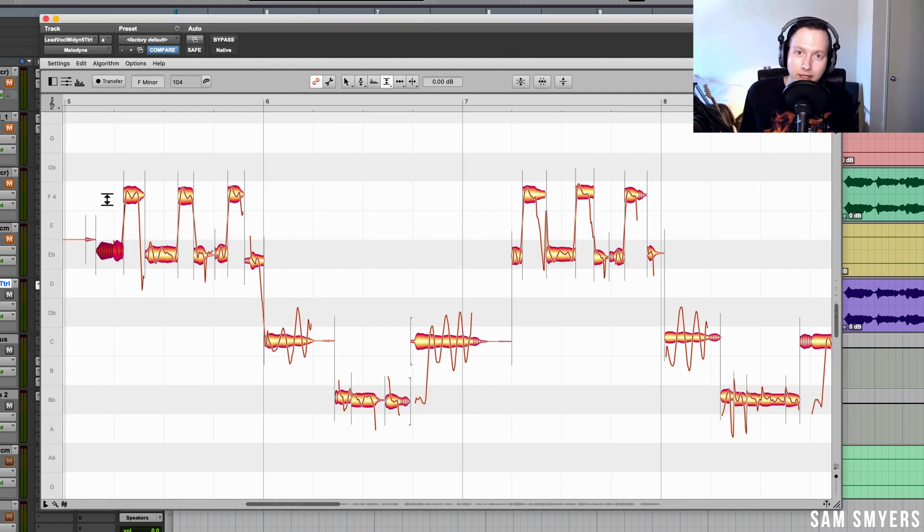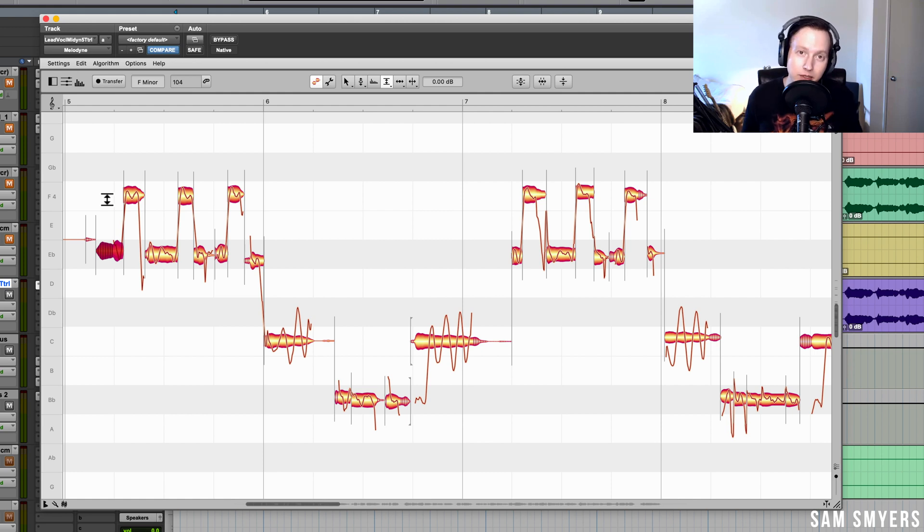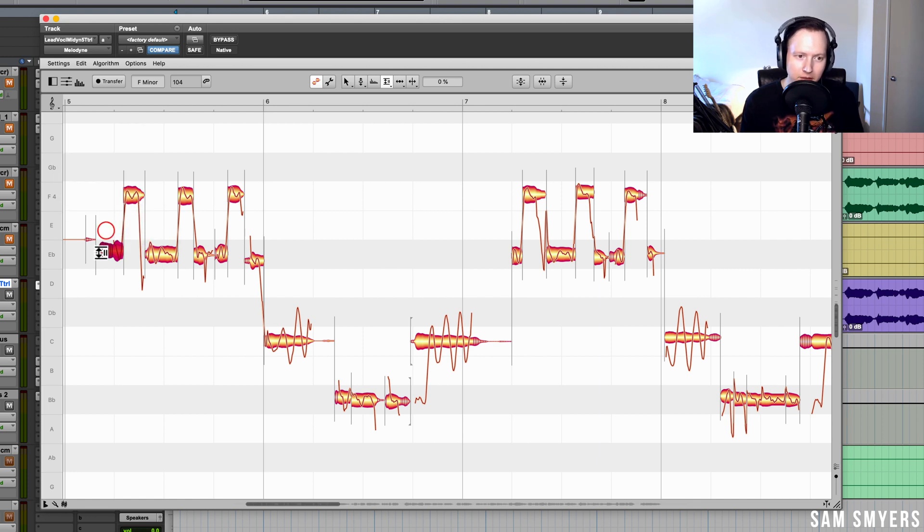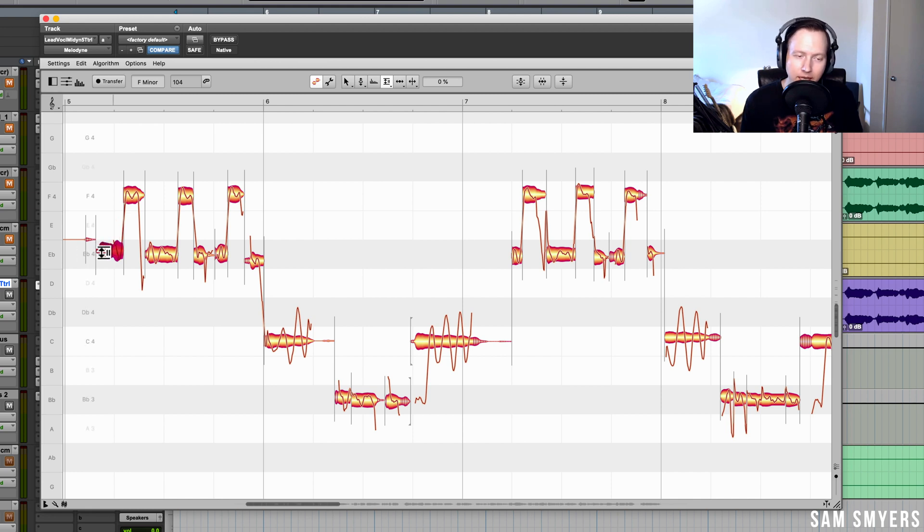Because Melodyne 5 recognizes sibilant noises, I can now adjust the amplitude of the sibilant noises. So that means that I can attenuate any s sound. If I go to sibilant balance tool, I can select this sibilant noise and I can adjust the gain up or down.